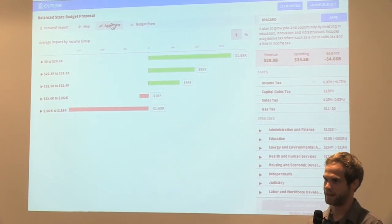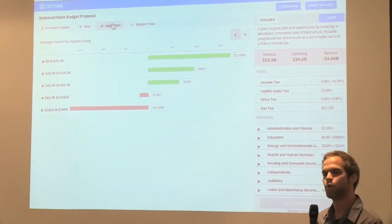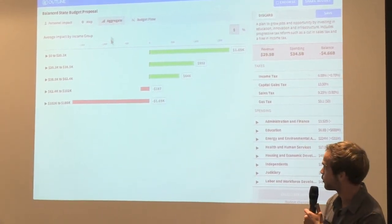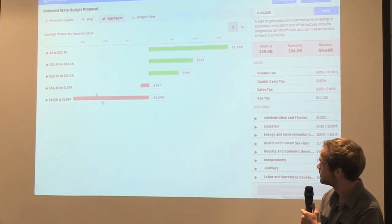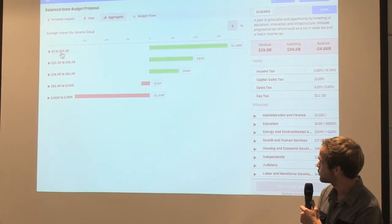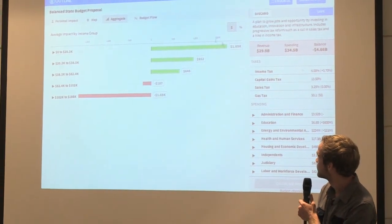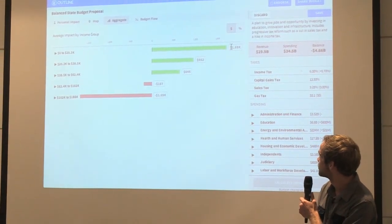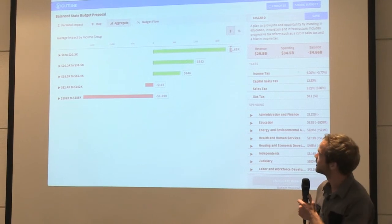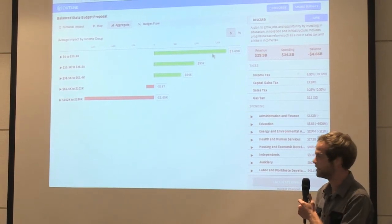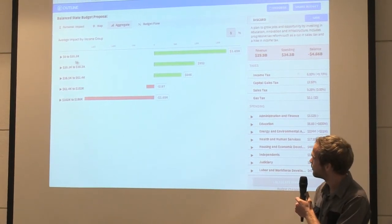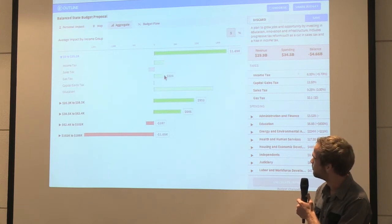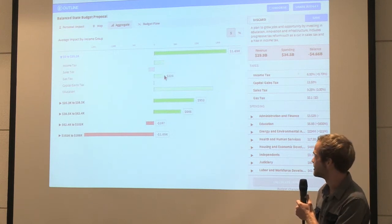So this is from poor to rich. If you make between zero and twenty thousand dollars, on average you'll actually get almost a seventeen hundred dollar benefit from this policy. And then we can open up this policy to see how that impact is broken down.